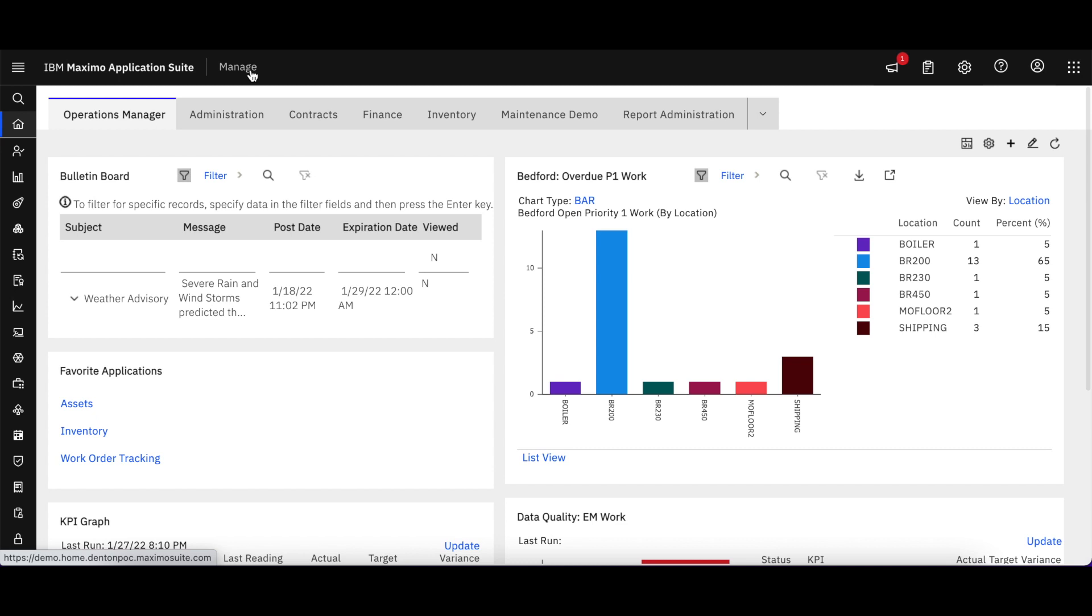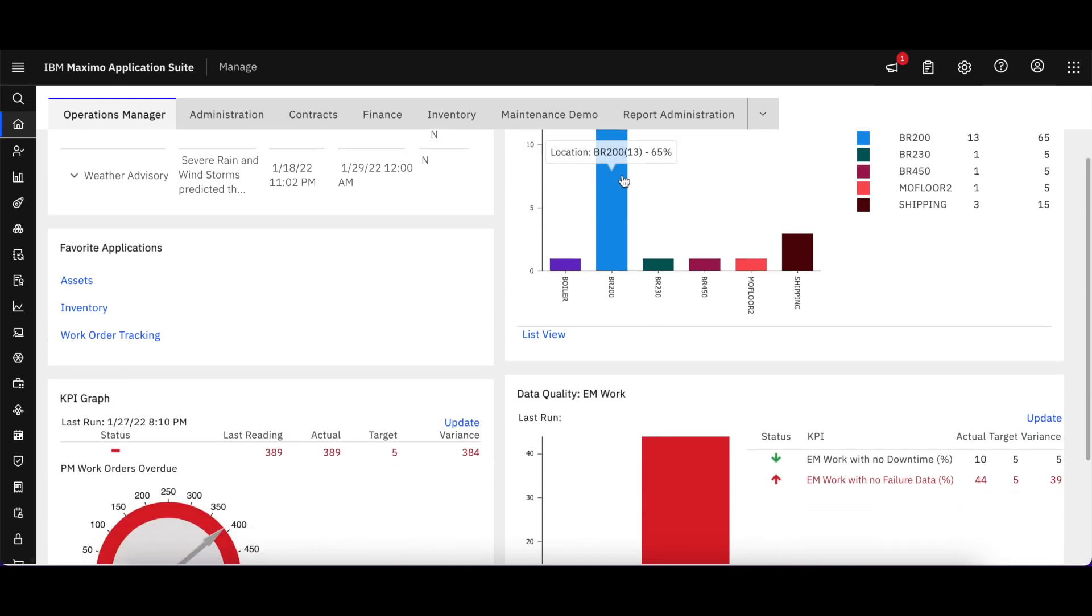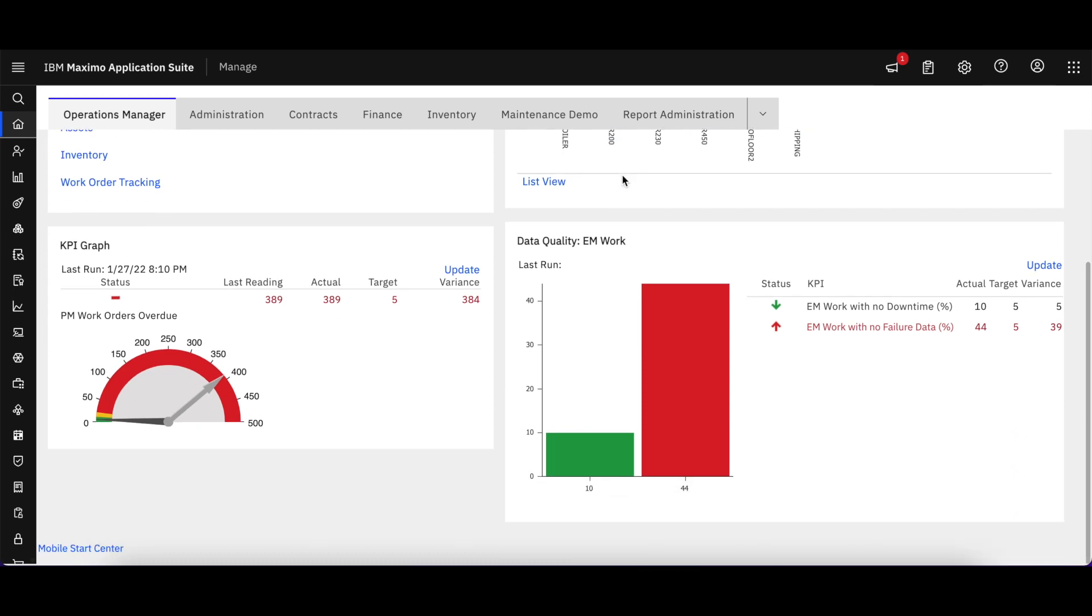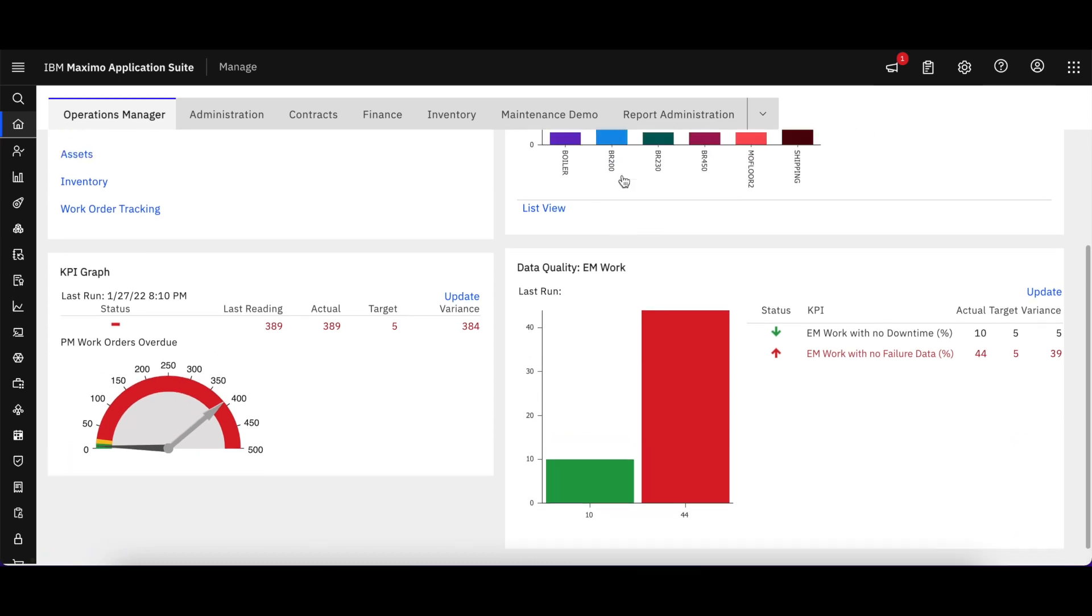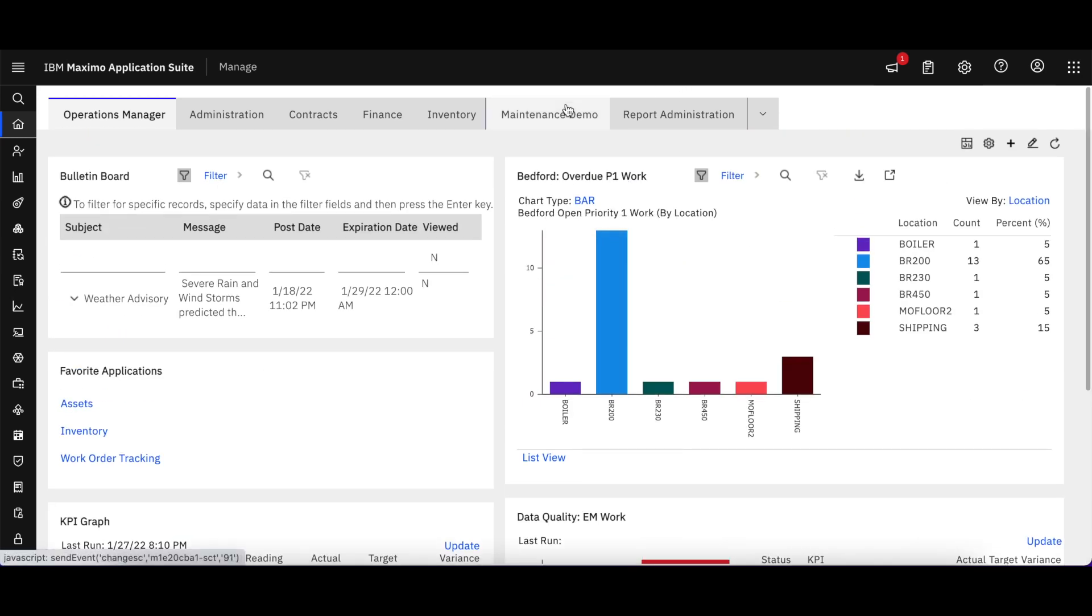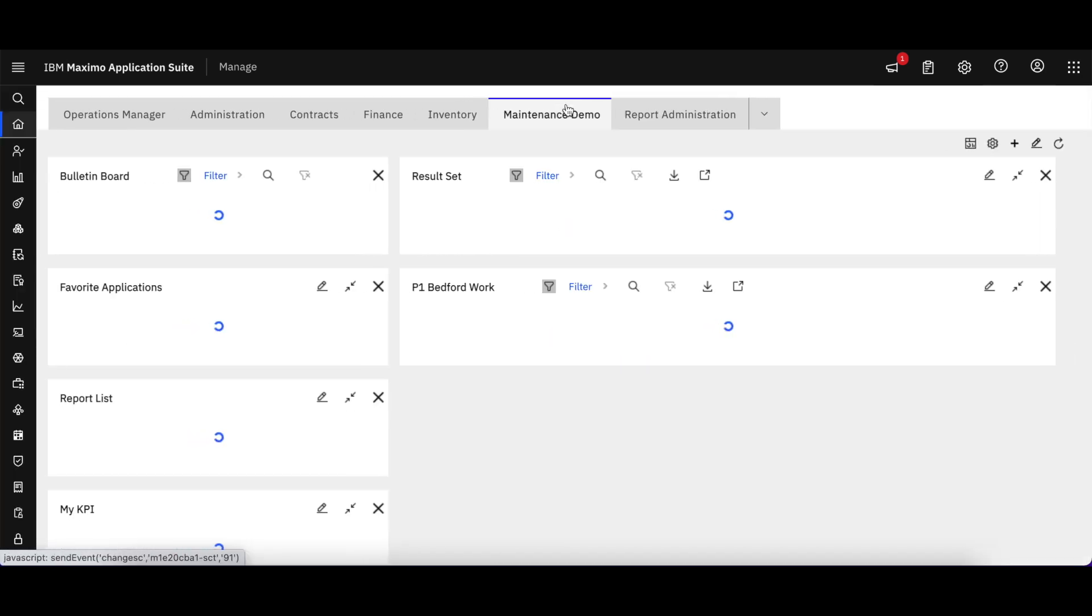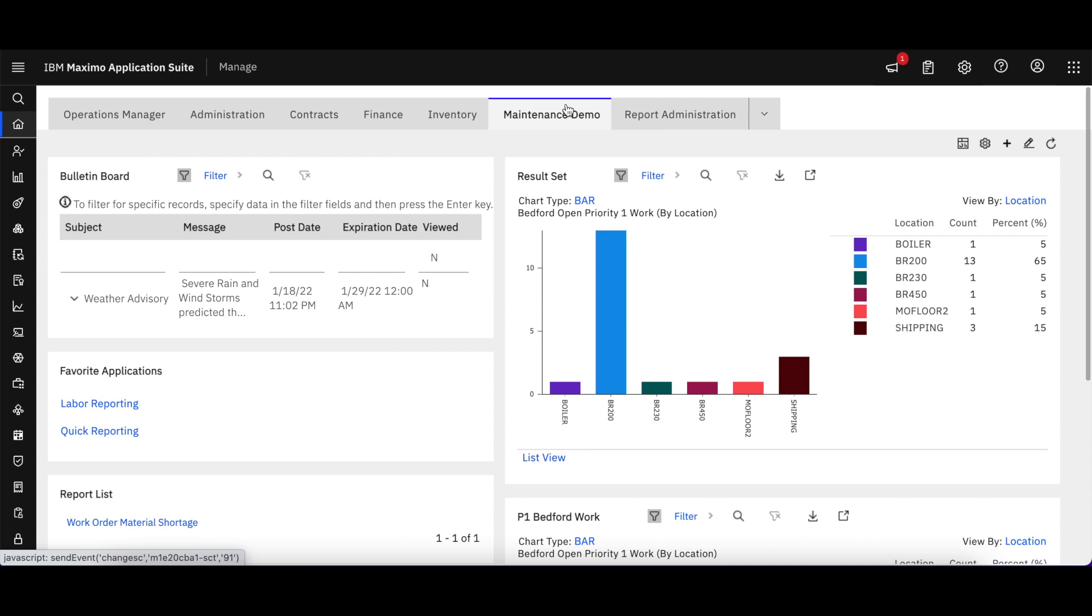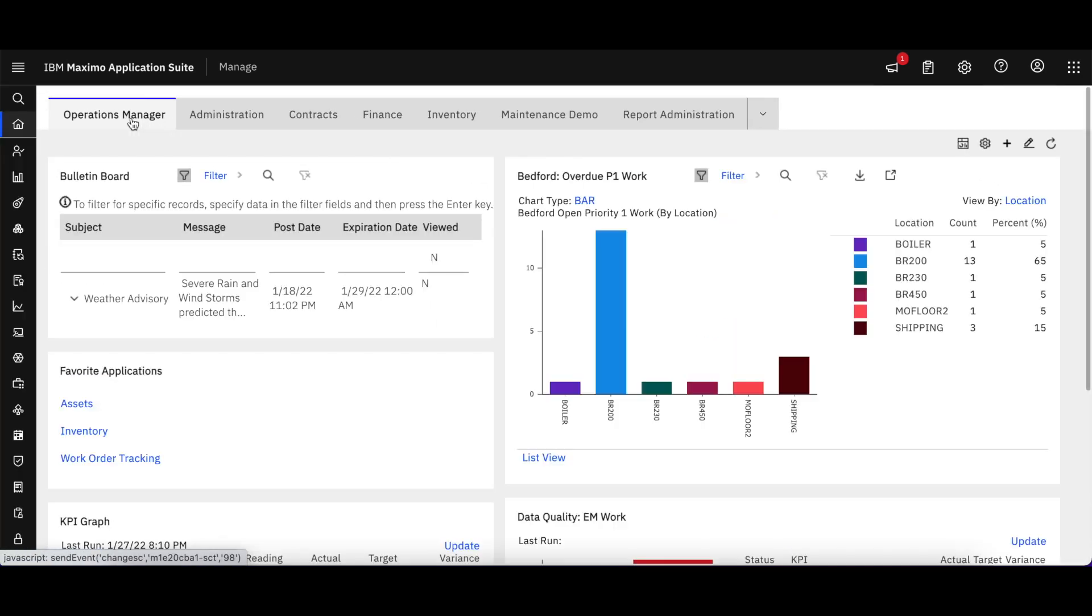As you can see when you open it up, Maximo has a new look and feel, but it has the same components that we're all familiar with. The start centers with the various portlets, I can navigate to different types of start centers and portlets and see that functionality.